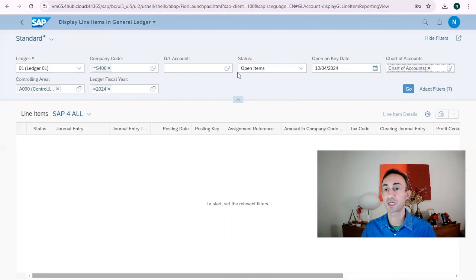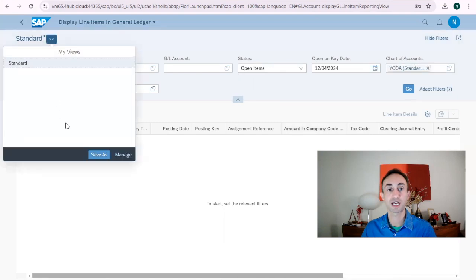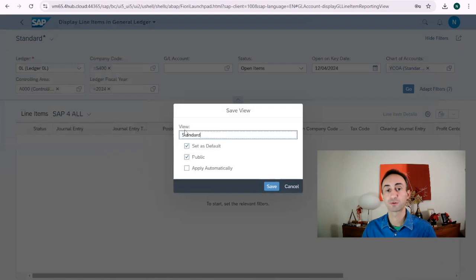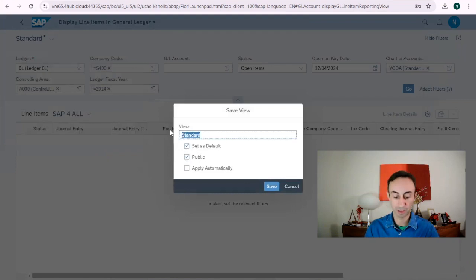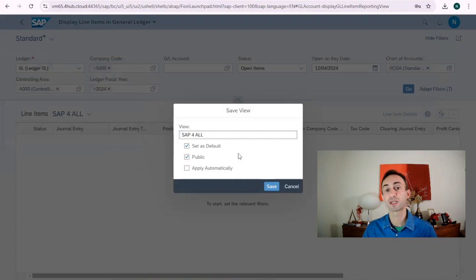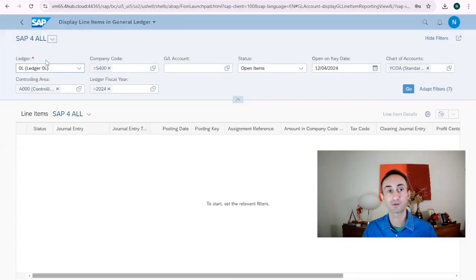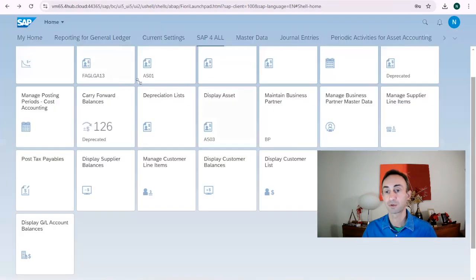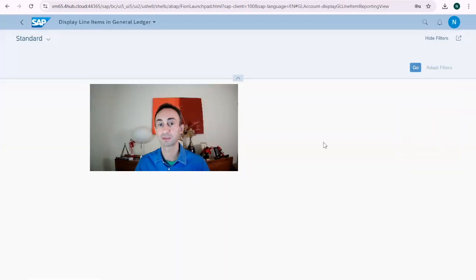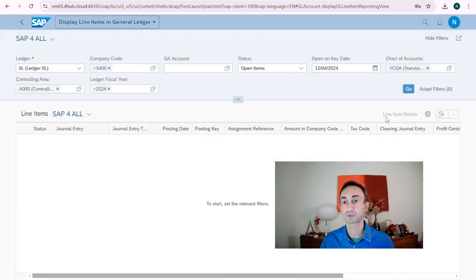This would be giving me much more information. If I want to save this as a variant for using next time, I will go here. Save. I will put set as default and then I will write SAP for all, which means if I enter in the Fiori app again, this information here will get as default. I can show you straight away. Going back, display line items and as you can see SAP for all came by default.